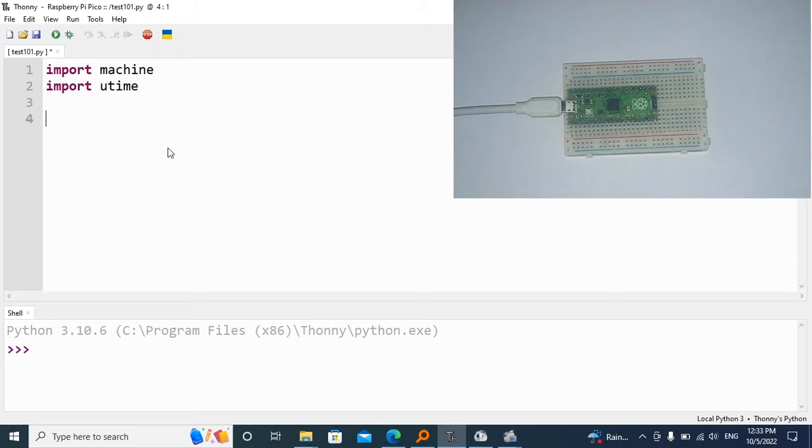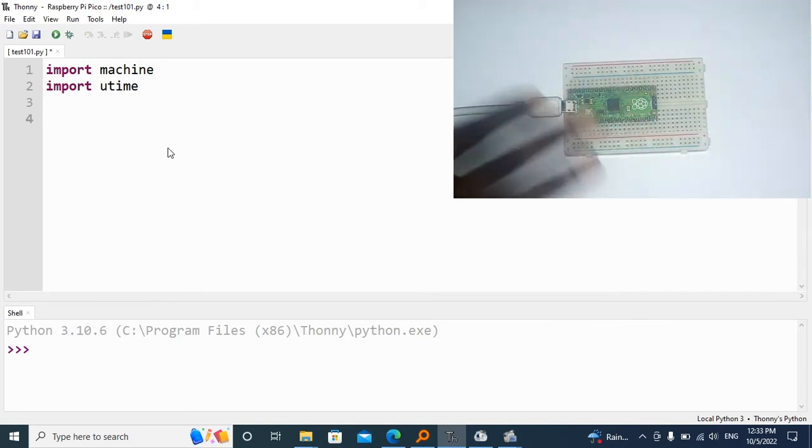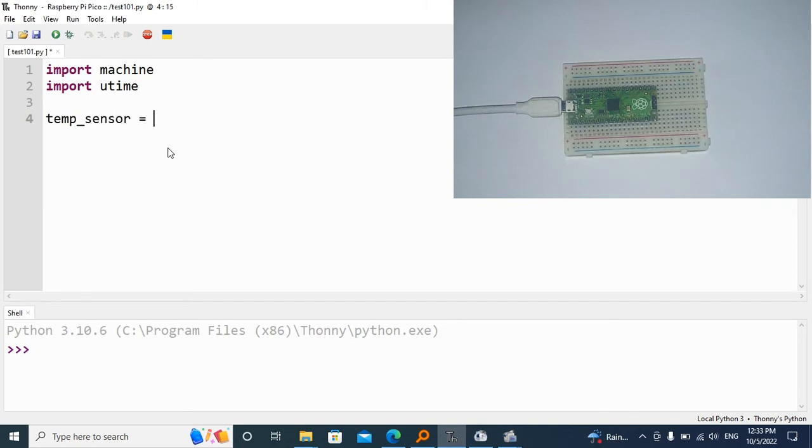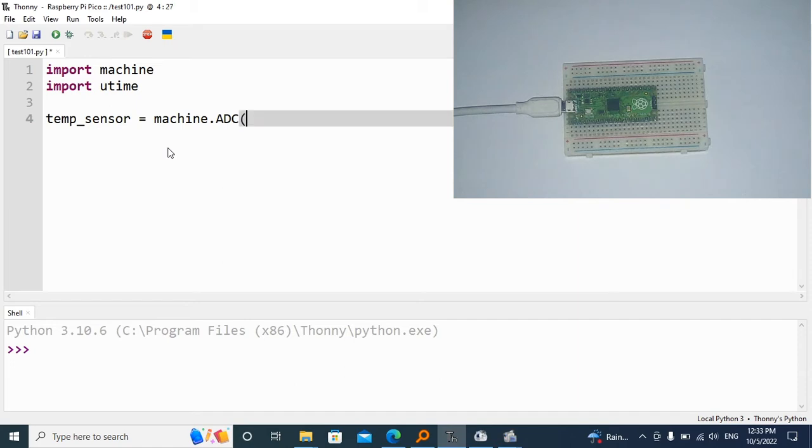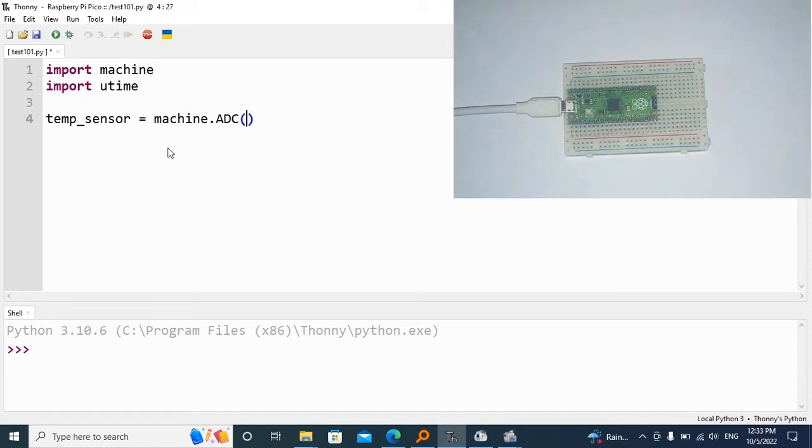The next thing we're going to do is declare the internal temperature sensor in our program. I'm going to call it temp_sensor, and then I'm going to go into machine.ADC, which stands for analog digital converter, and the pin where that internal sensor is located is on four.